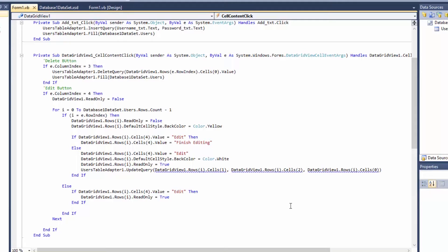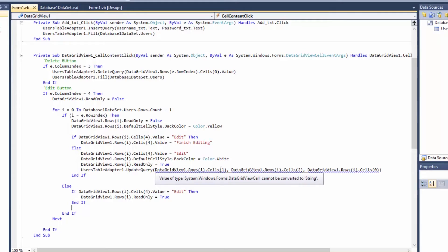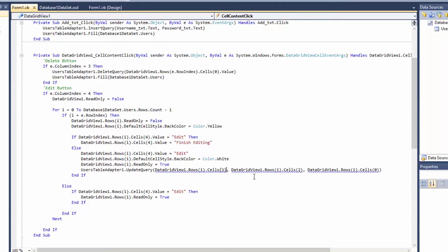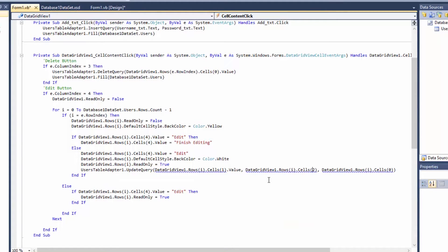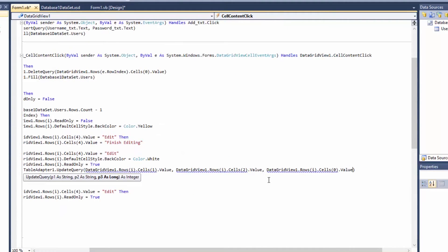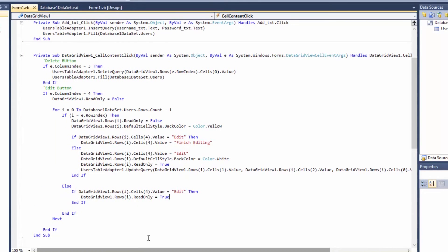There are some errors - I forgot to convert those to their values. So we add .Value to each cell reference: username cell .Value, password cell .Value, and ID cell .Value. Now the update query should work.